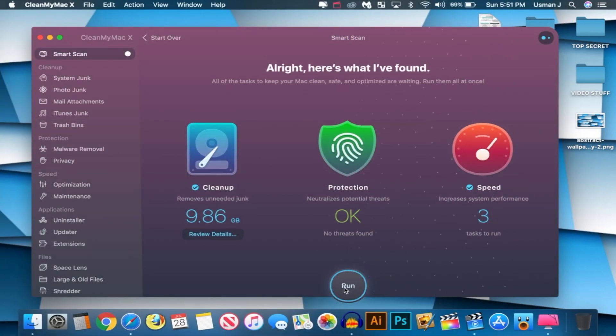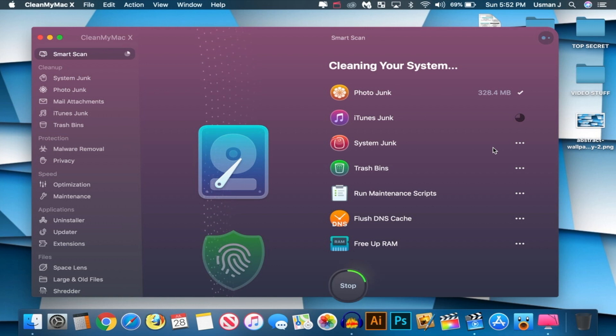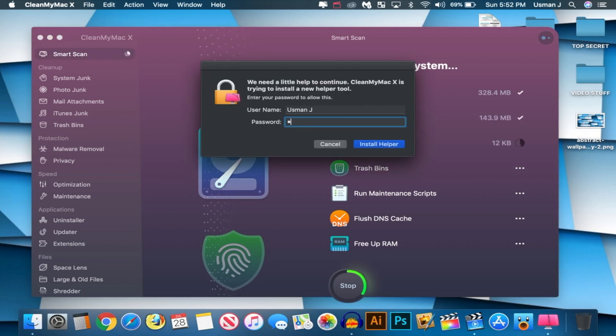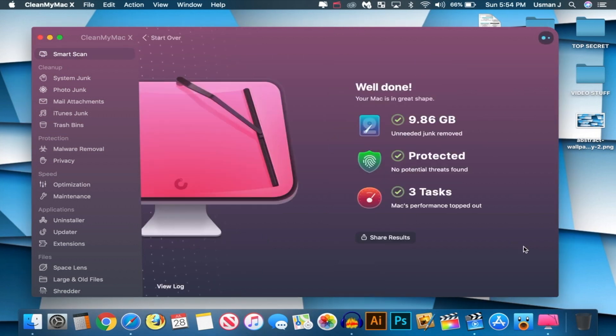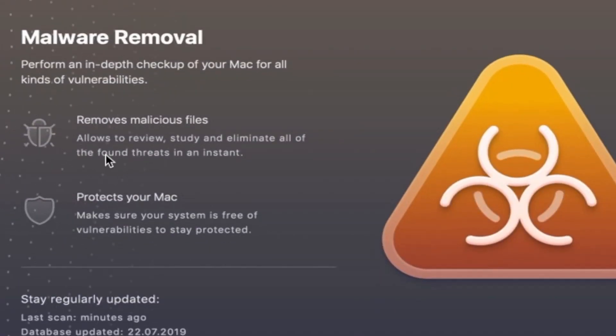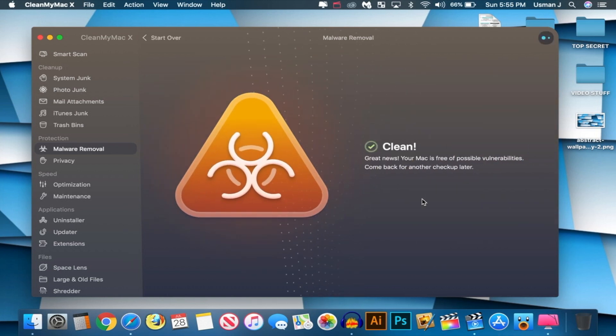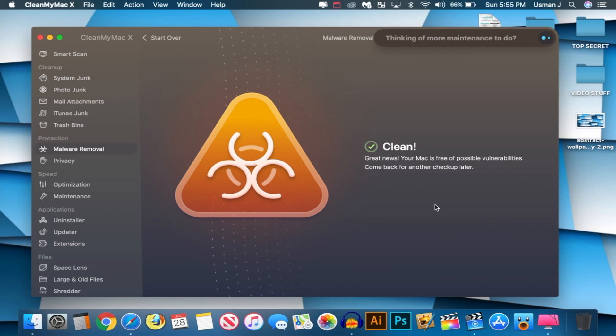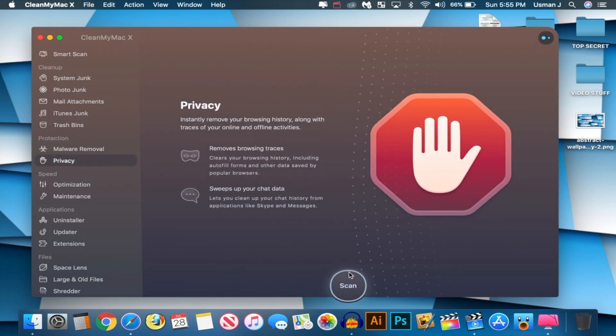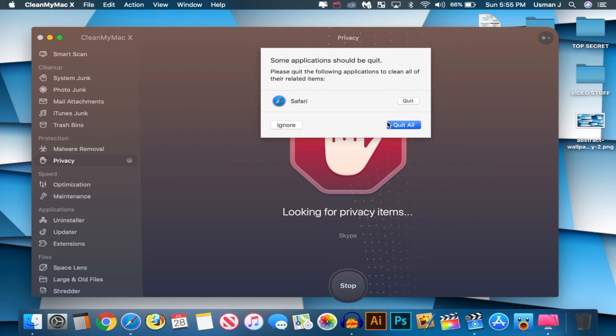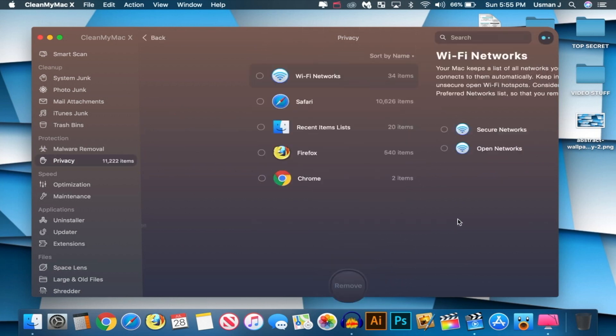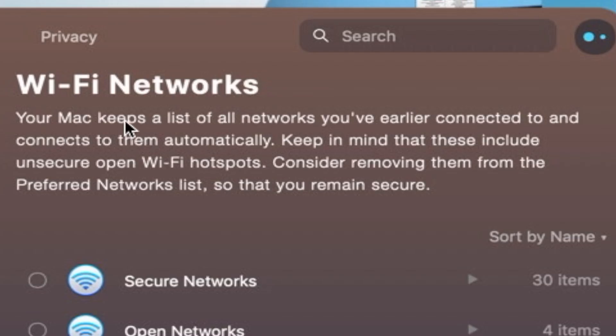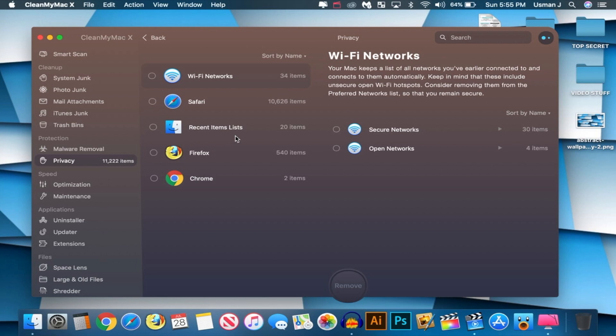Let's go back to Smart Scan, and let's click on Run over here to actually get rid of this junk. Some applications should be quit, and now they are quit. All right. So look at this, guys. You might type your password to actually delete some stuff that you don't need. So I'm going to do that. I just changed my password. Okay, there you go. I made it smaller. All right. And just like that, we are done. And now you can go ahead and go to malware removal too. So scan that as well if you have any malware viruses that you got, and it's annoying you. And there you go. We are clean. Just like that. I like the little chime it gives every time it finds something or it fixes something. So I'm just going to hit scan on this too for privacy. And there we go. Looking for privacy items. Your Mac keeps a list of all networks you've earlier connected to and connects to them automatically. Keep in mind that these include unsecure open Wi-Fi hotspots. Consider removing them from the preferred networks list so that you'll remain secure. So you can go through these if you want to as well.